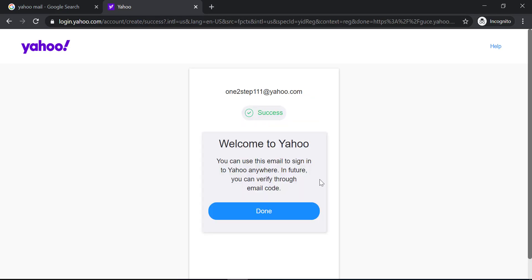Now you can use this email to sign in to Yahoo anywhere. That was it for this video. Hope this video was helpful to you, and if it was, please make sure to like this video and subscribe to our channel.